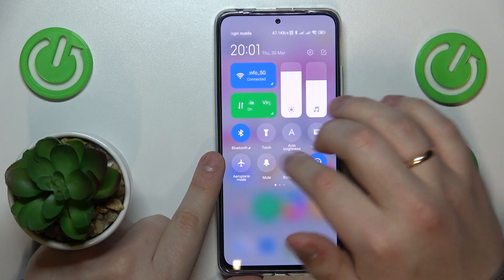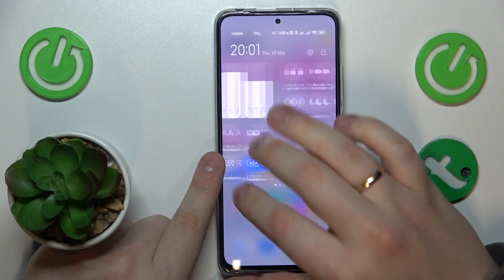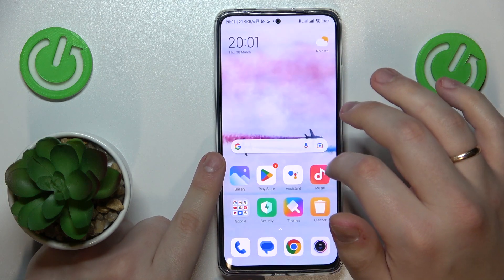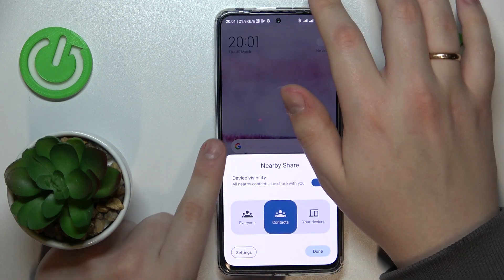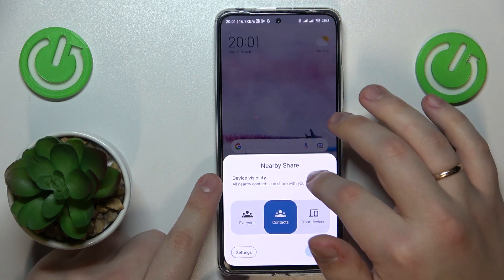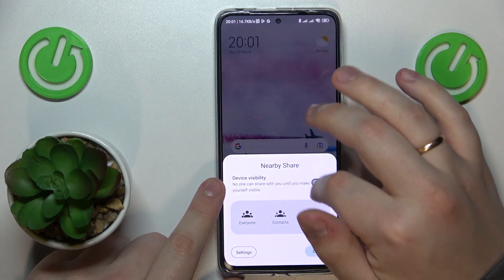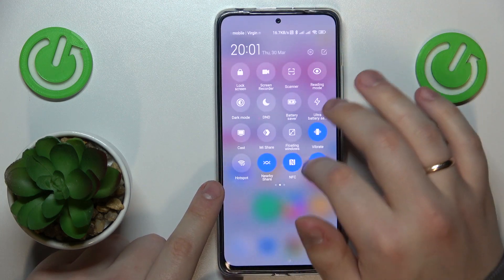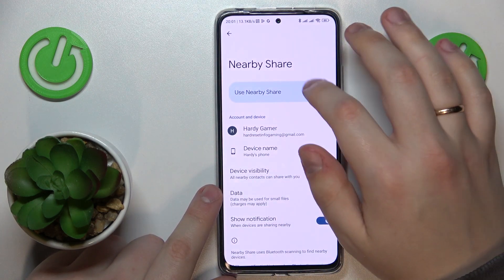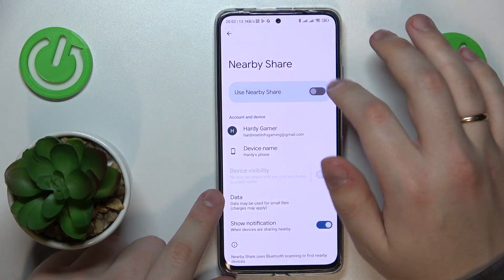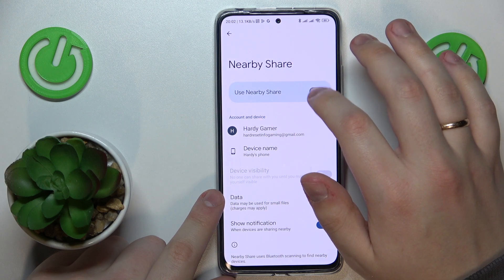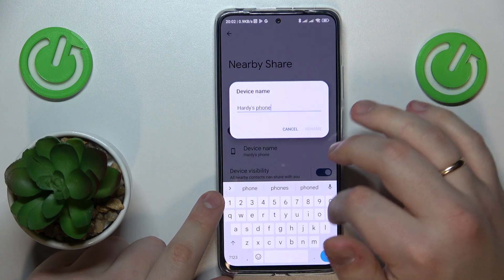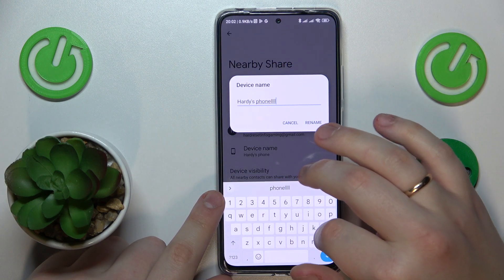Then among the available control panel shortcuts, find the icon that is responsible for Nearby Share and touch and hold to edit. In order to enable this feature, simply activate the toggle, and now you can rename the device if necessary.